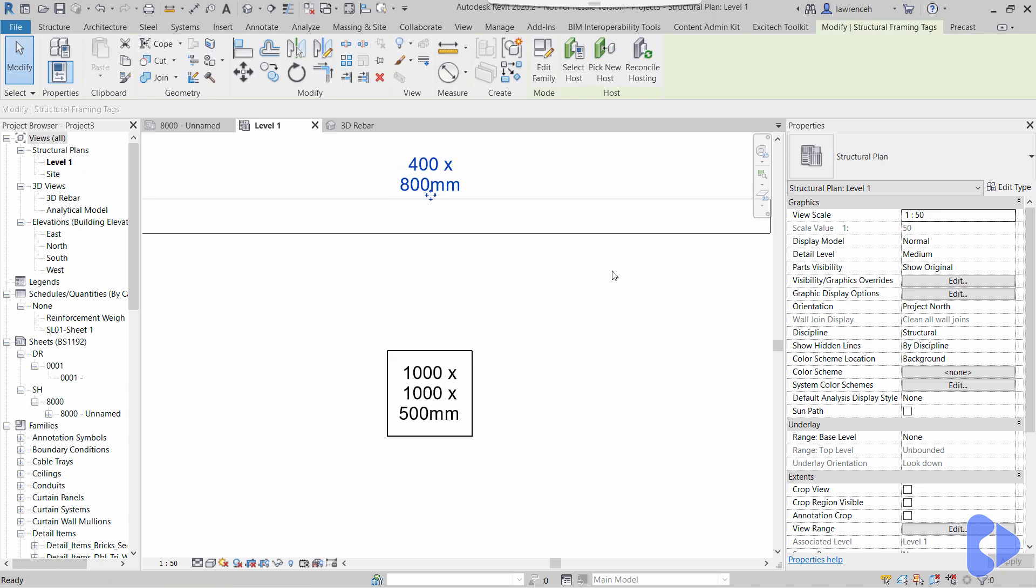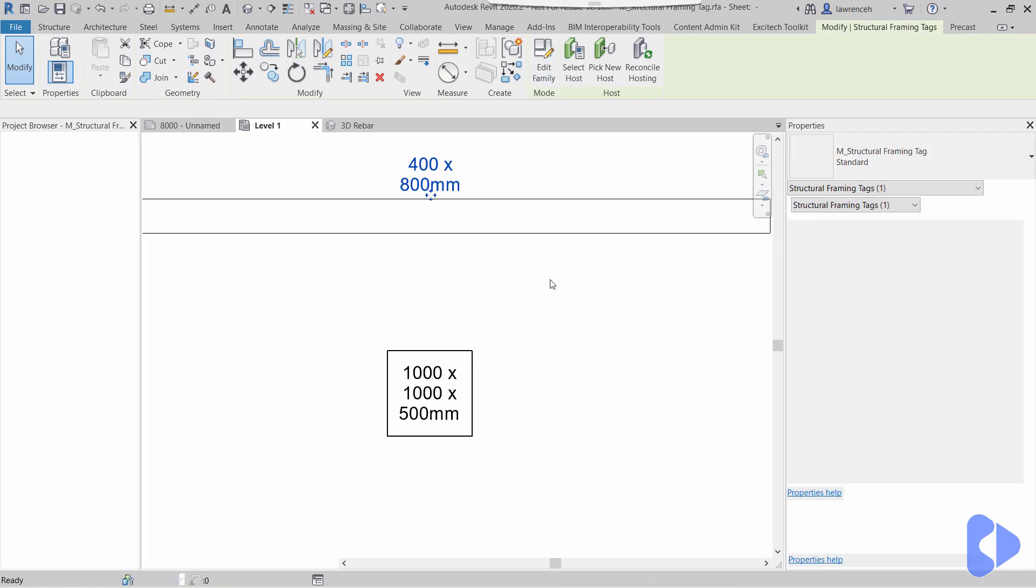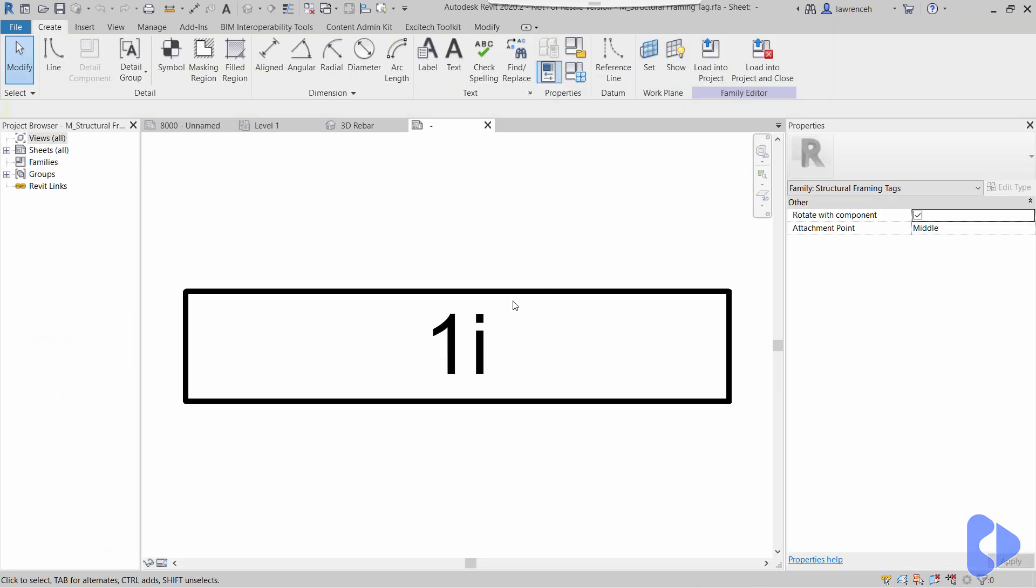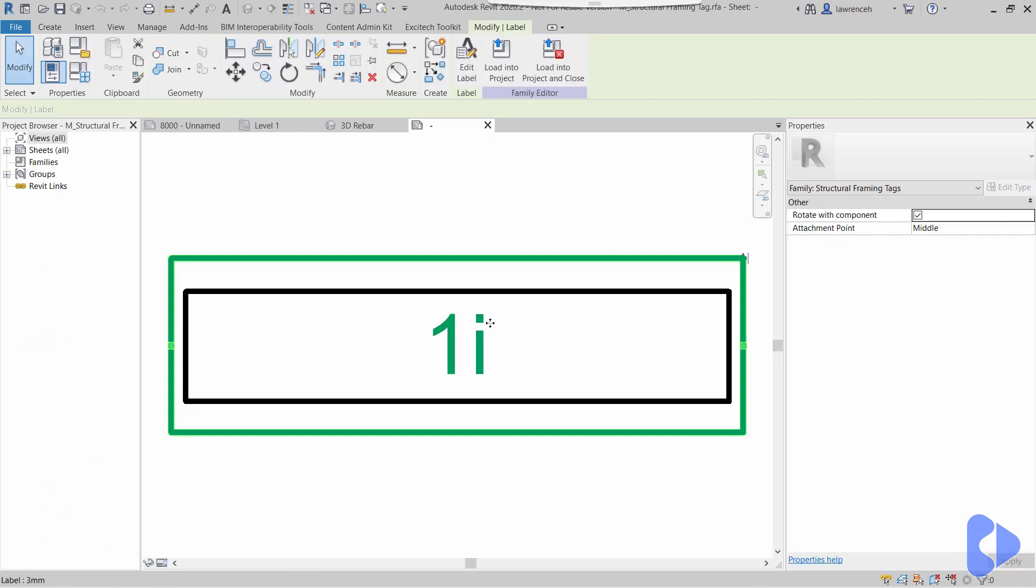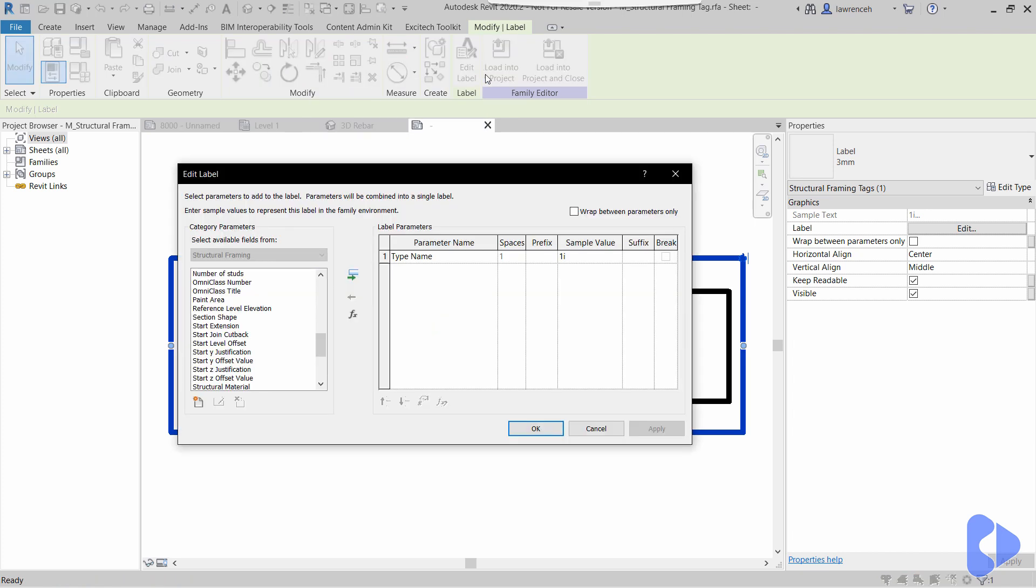Well, if we take a look at this tag here and we edit the family, we'll select the label and select edit label off the ribbon. You'll note here that Revit is reading the type name.